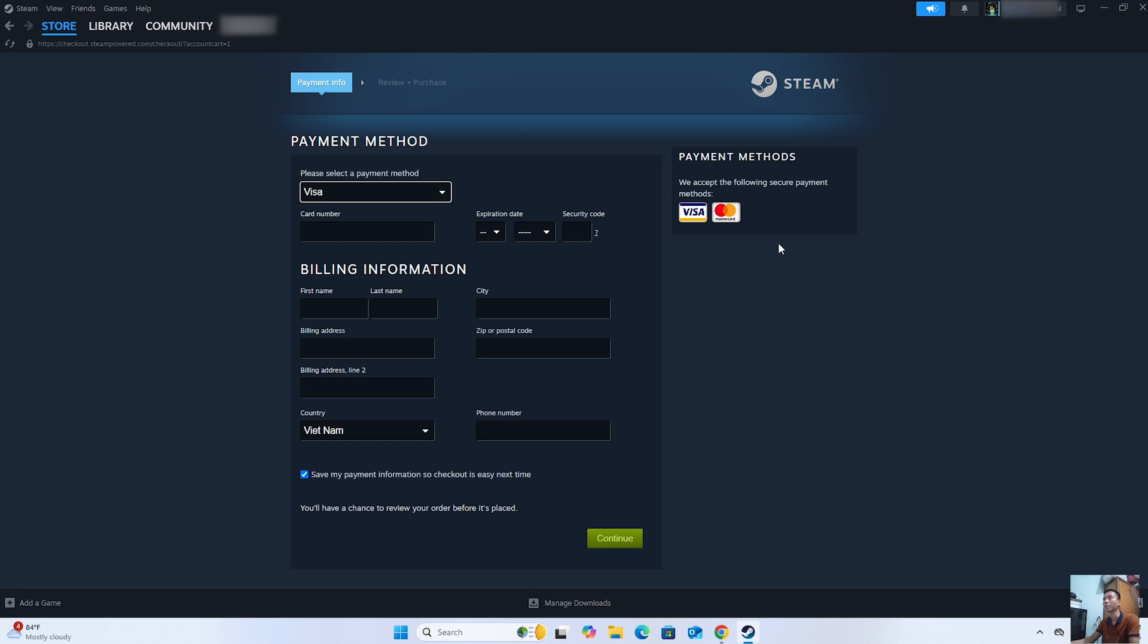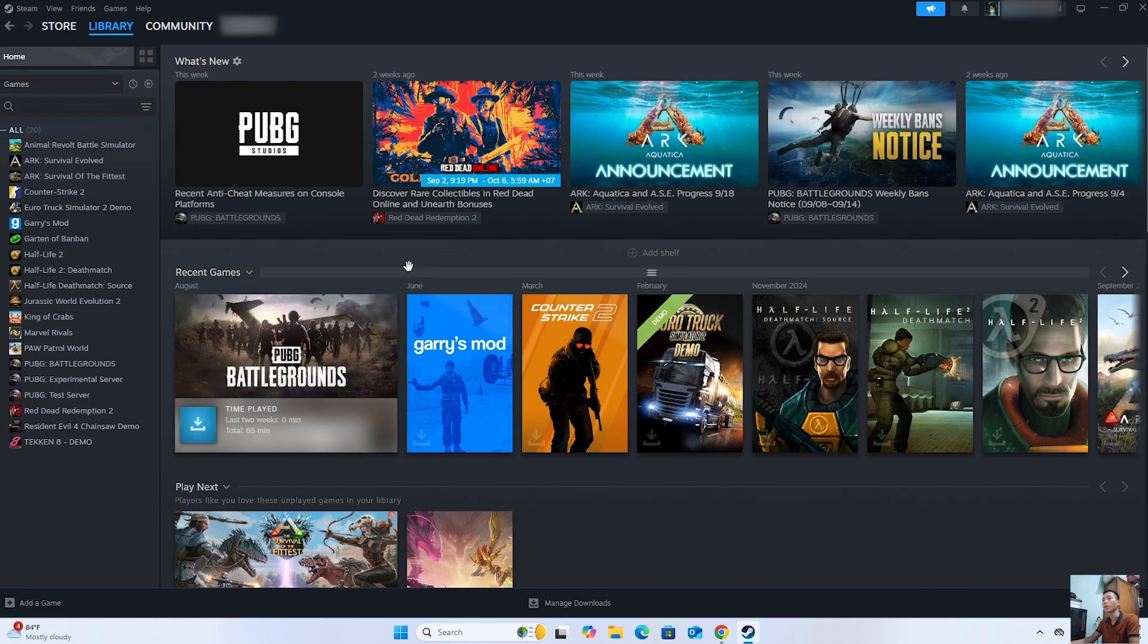After purchasing the game, it will appear in the library. Everyone will see MX Bikes here.